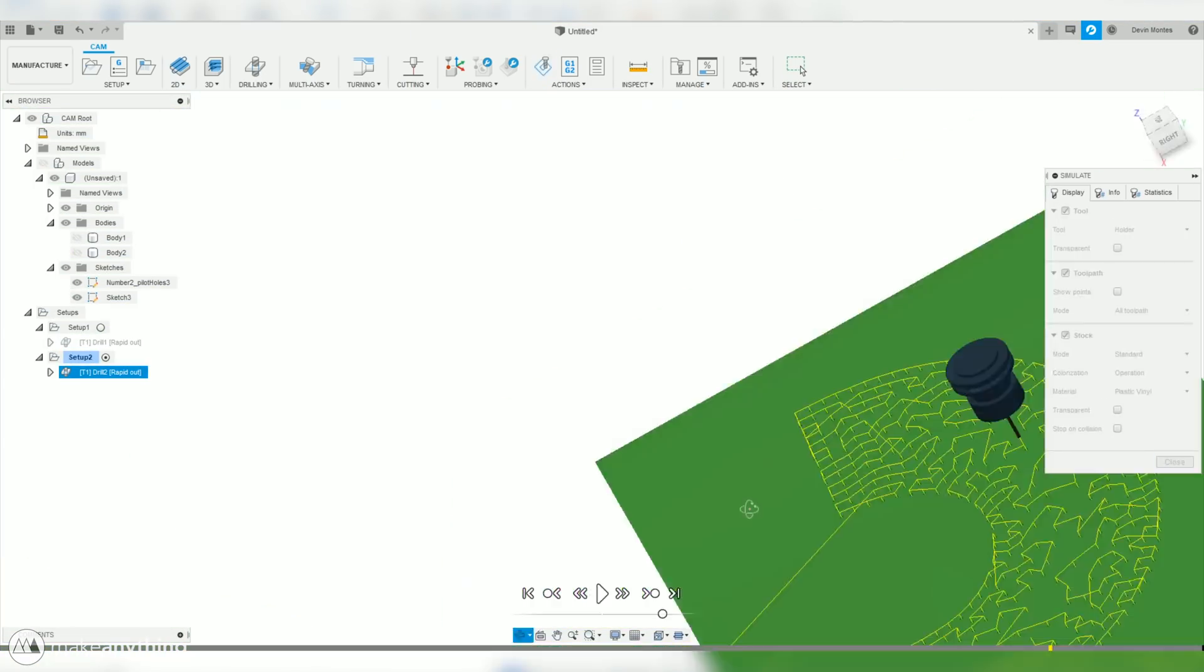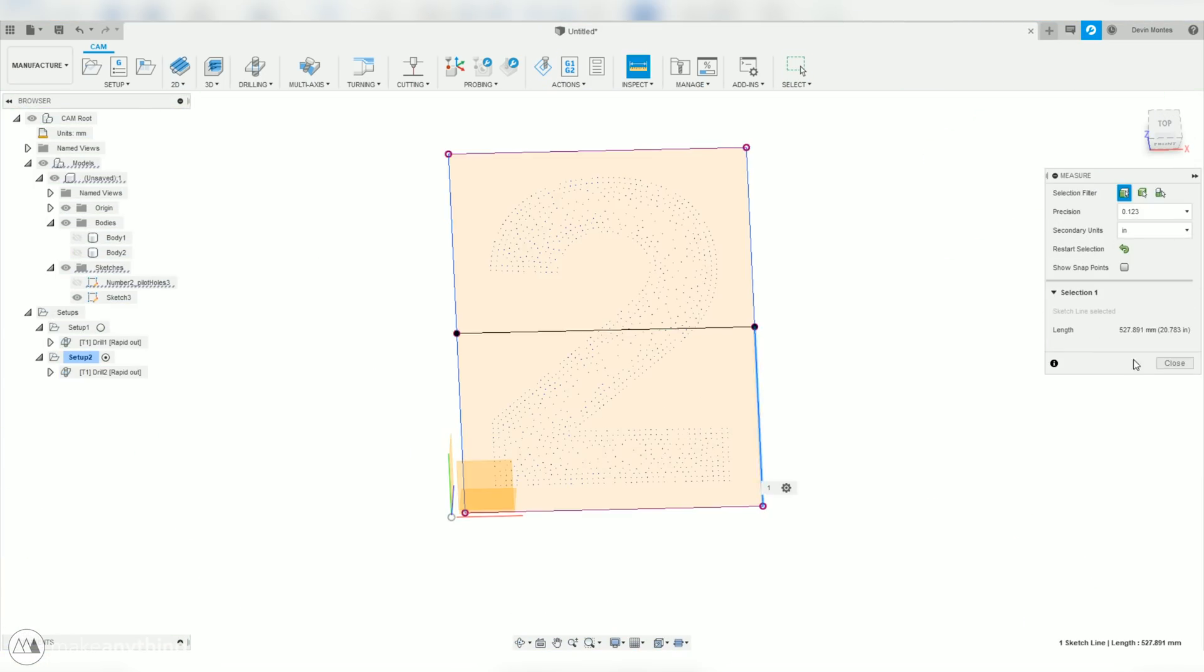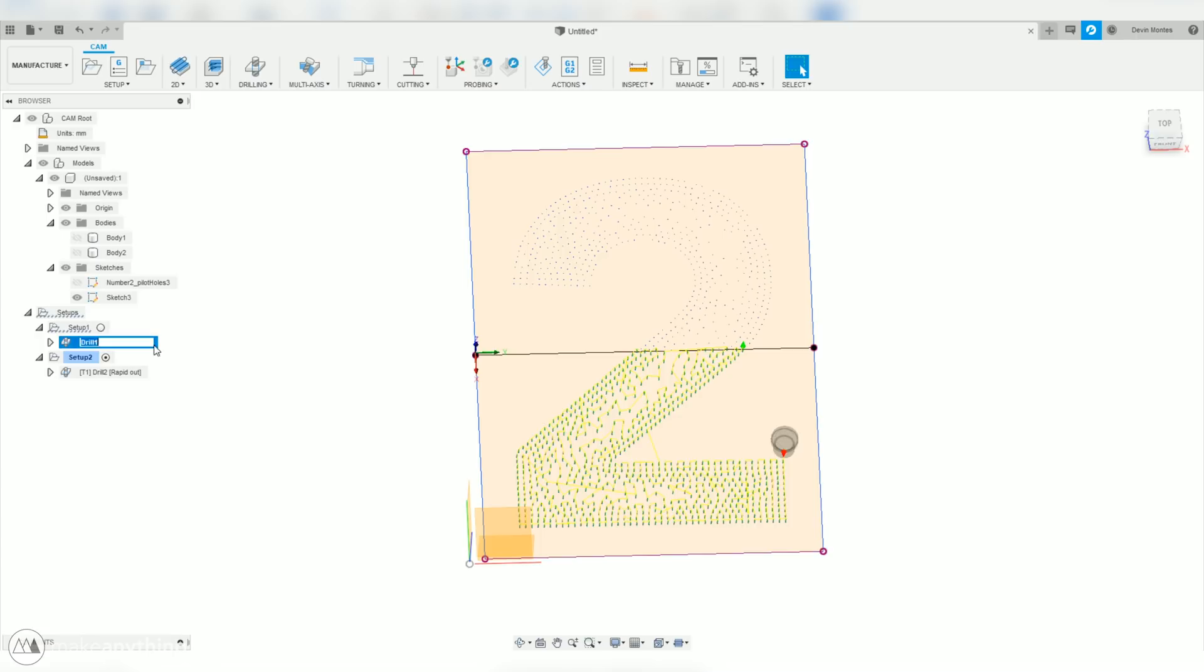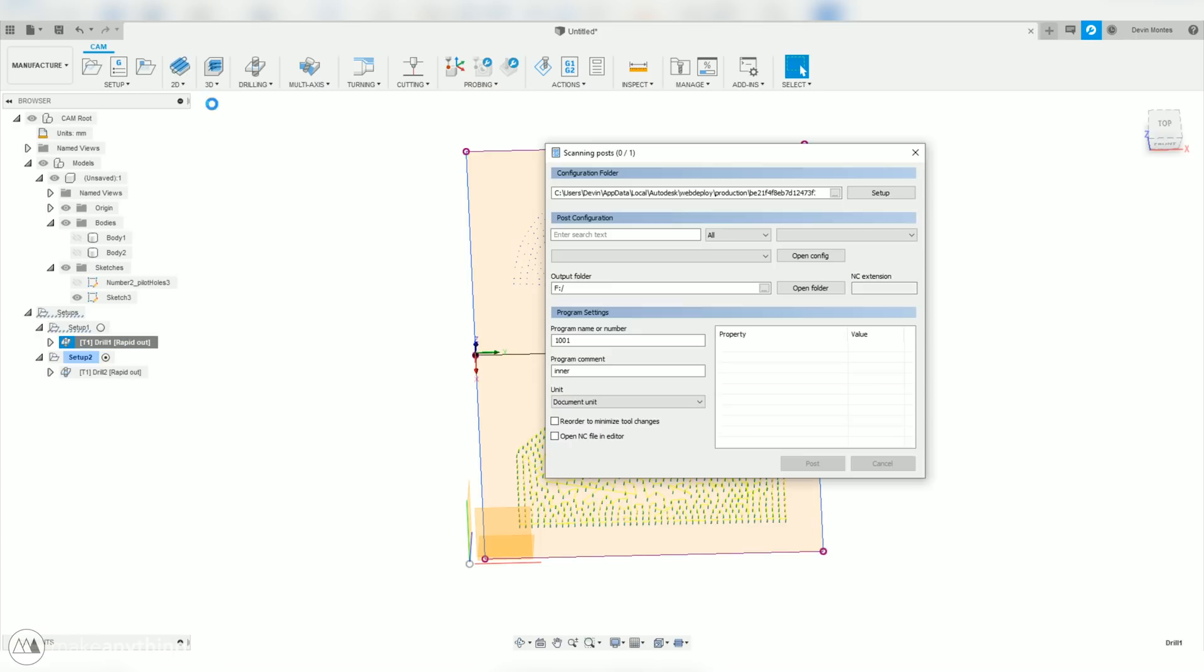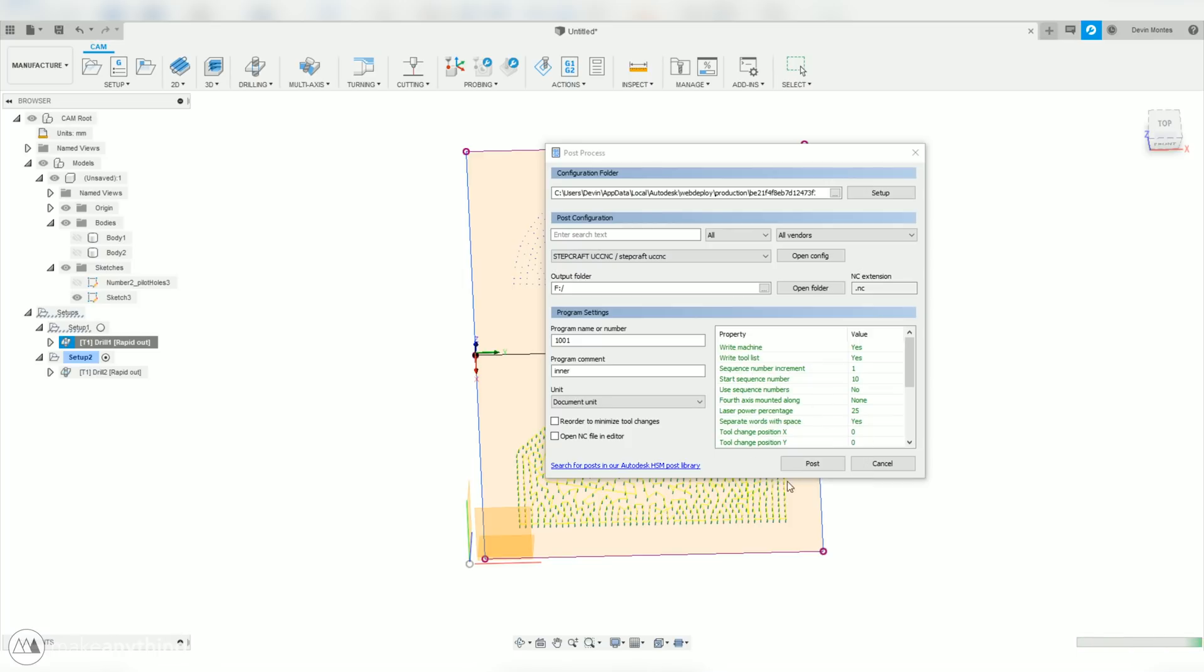So we'll just go ahead and repeat all of those processes for the second piece. And then we can select our processes and open up the post process tab. And we'll post that, which basically saves it to our SD card, which we'll bring over to the CNC.